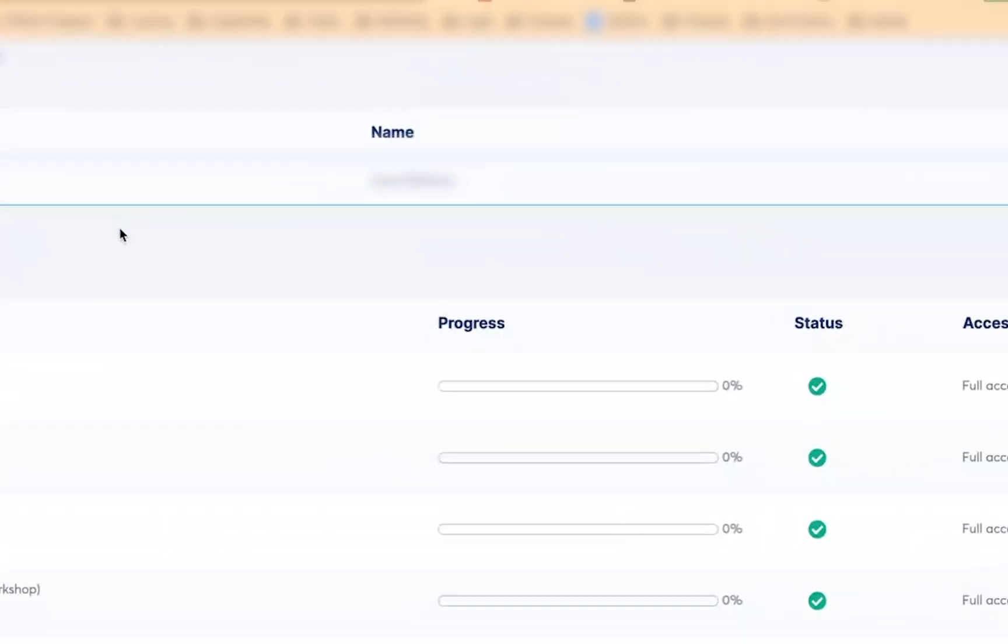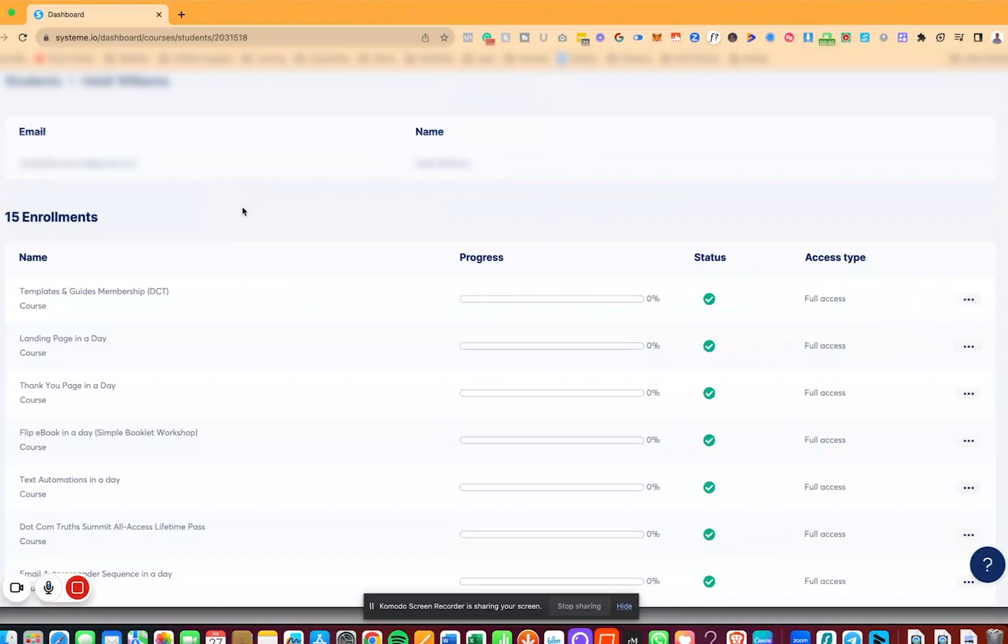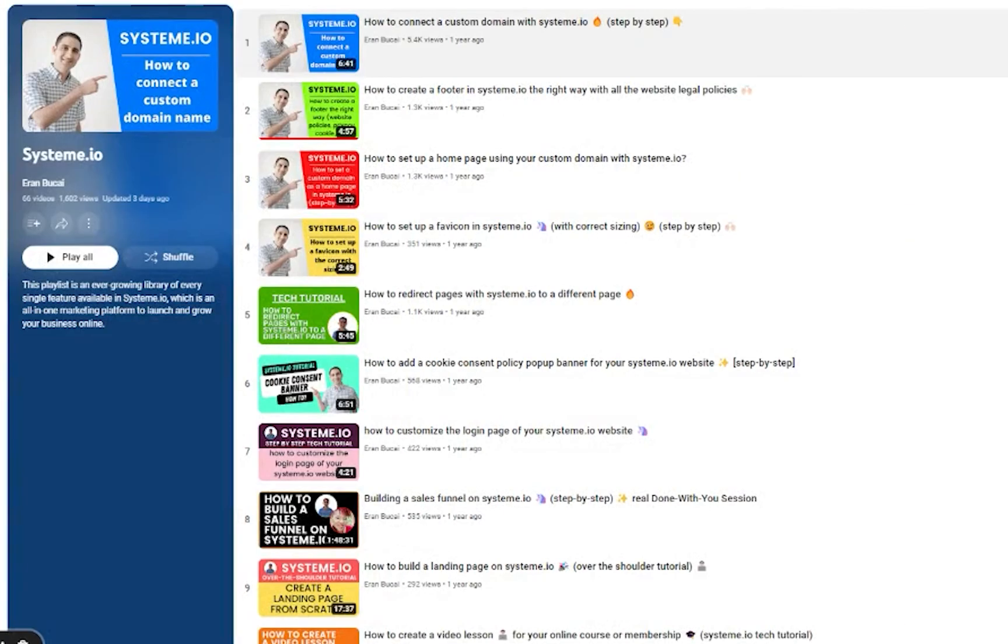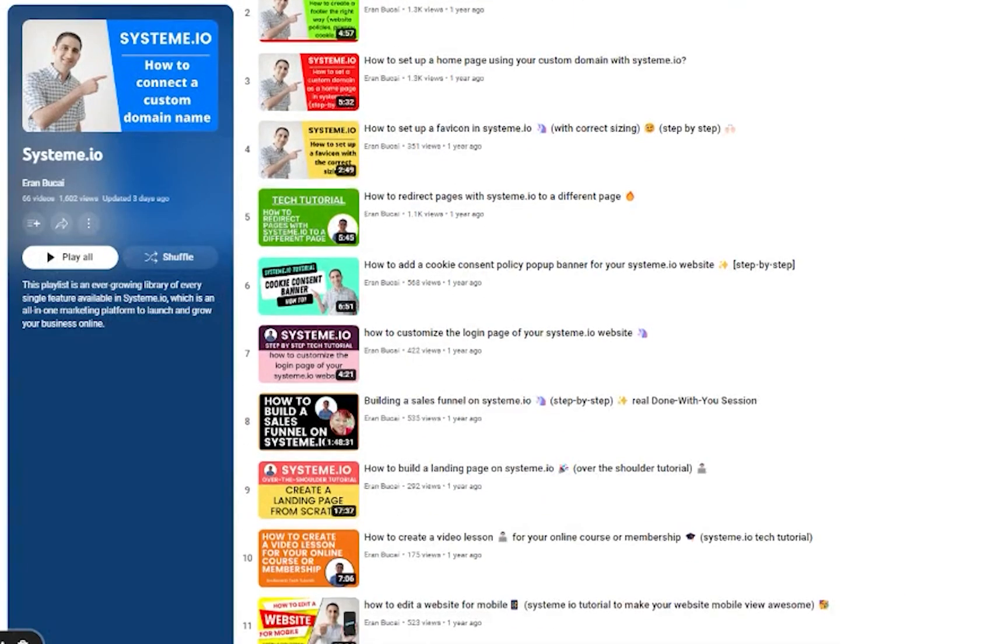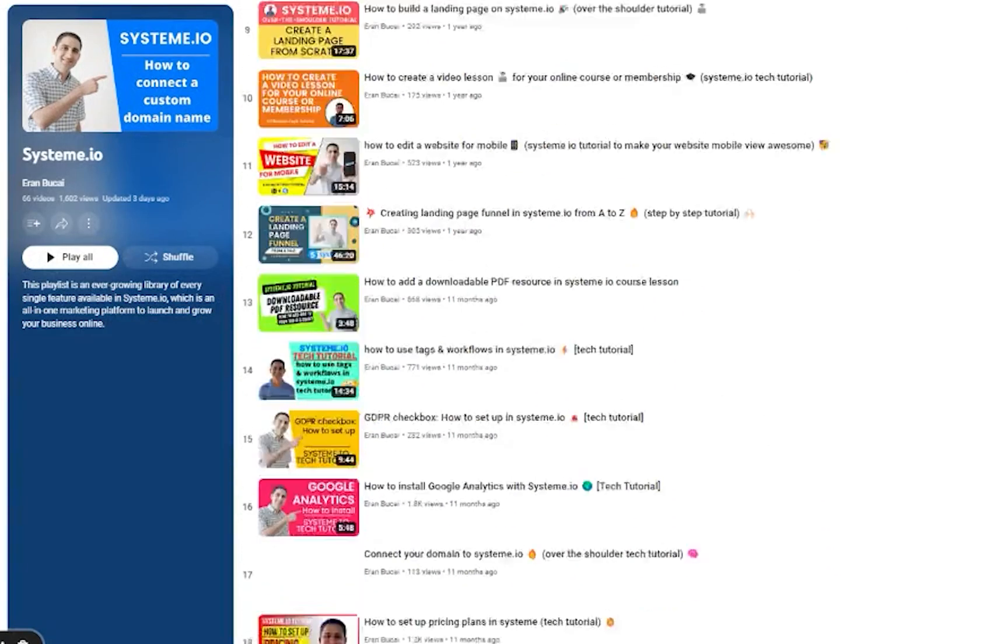If you have any additional questions about System.io, there are lots of tutorials on my YouTube channel, you can see it somewhere around here.